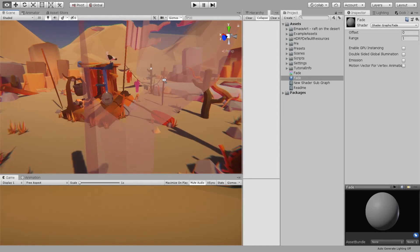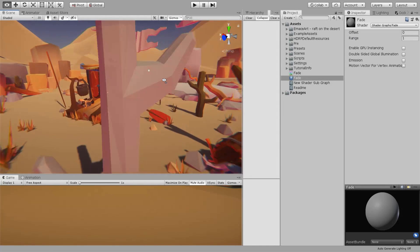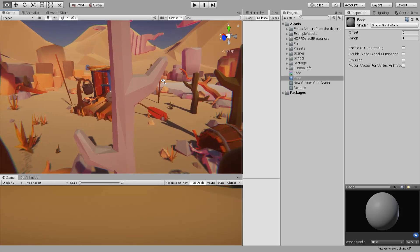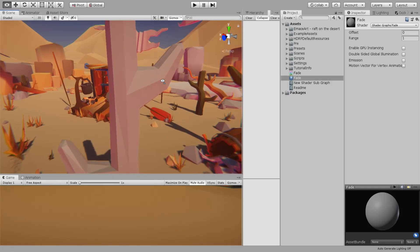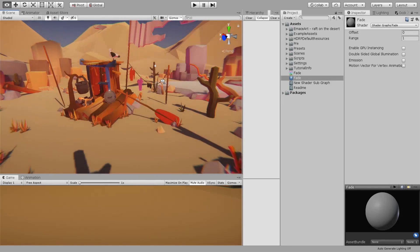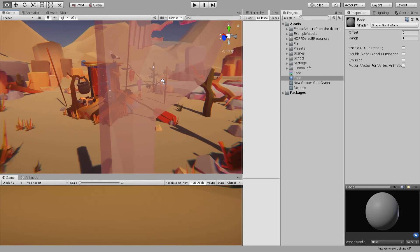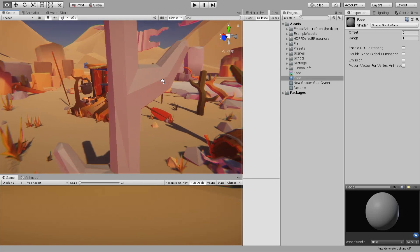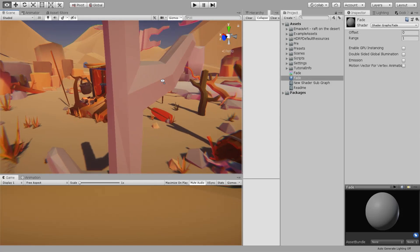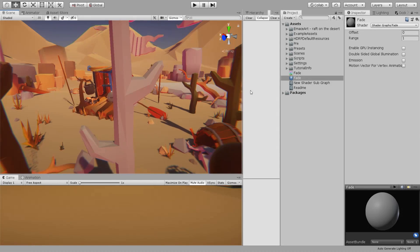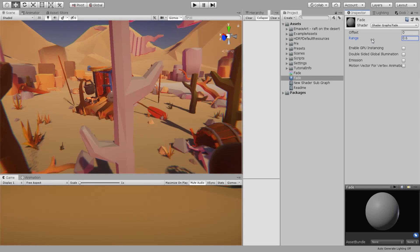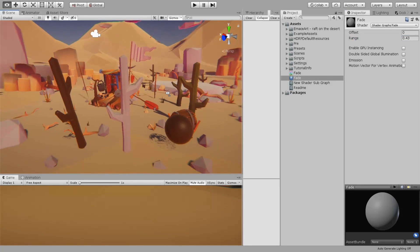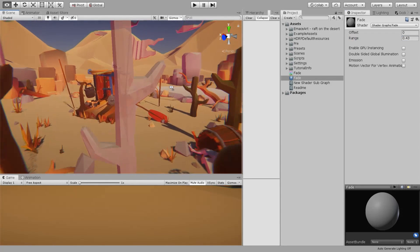Now you can see that when you are getting close, the alpha is present. To make this range start before that, you can multiply by something less and you will see that now it starts from here.